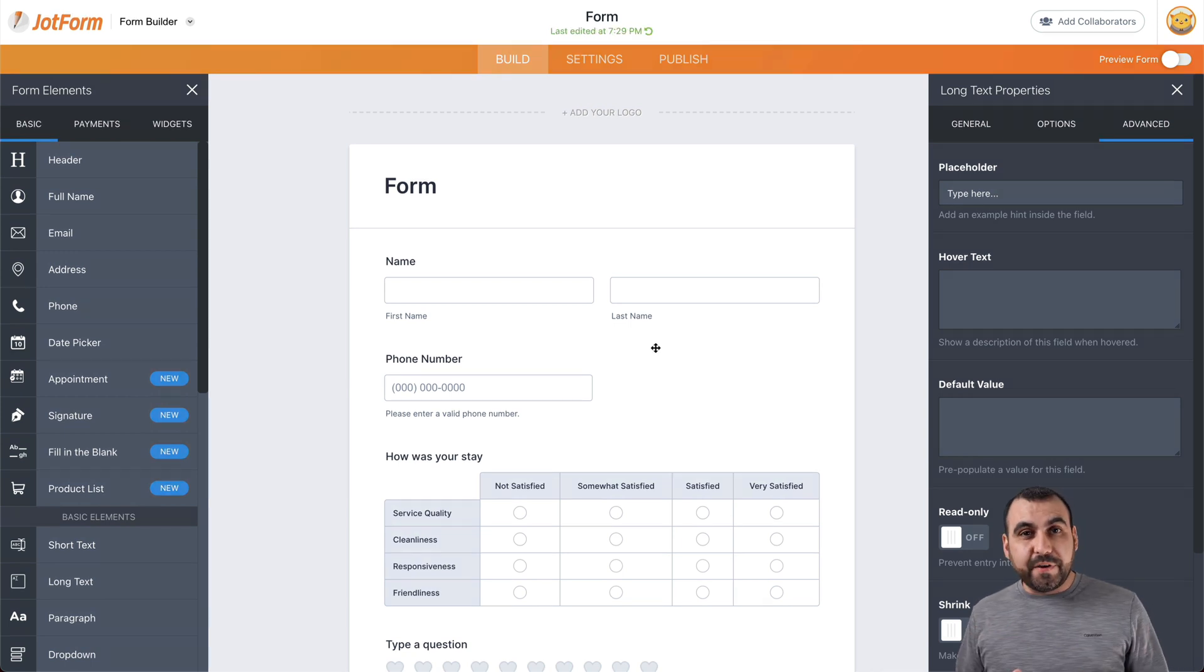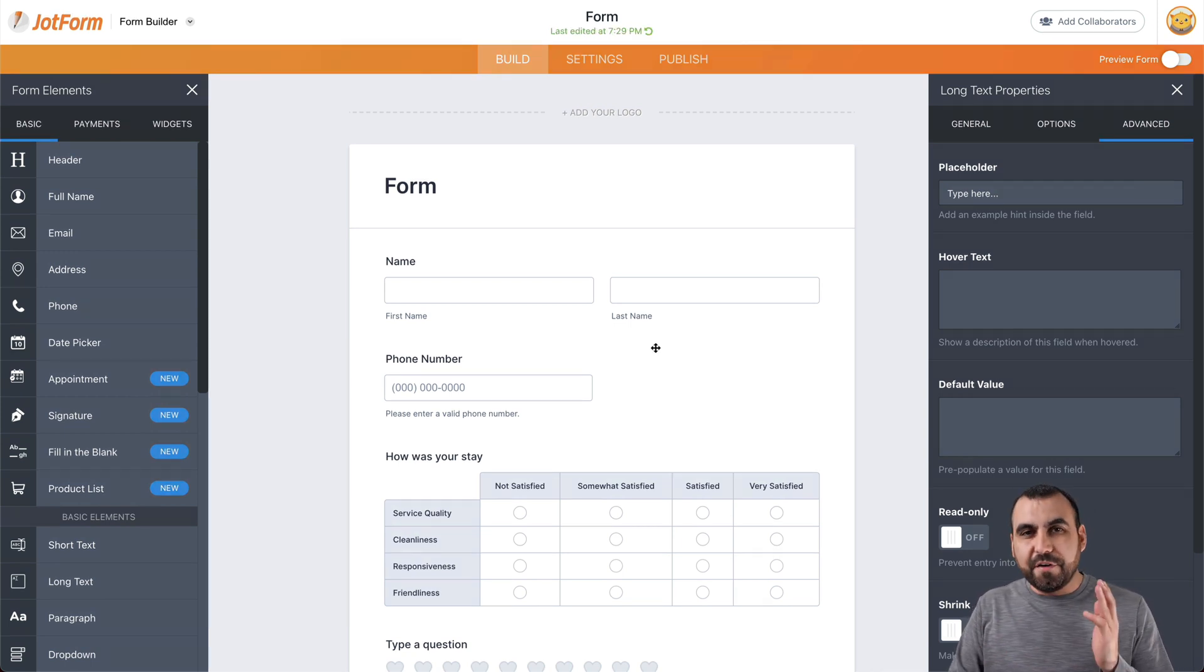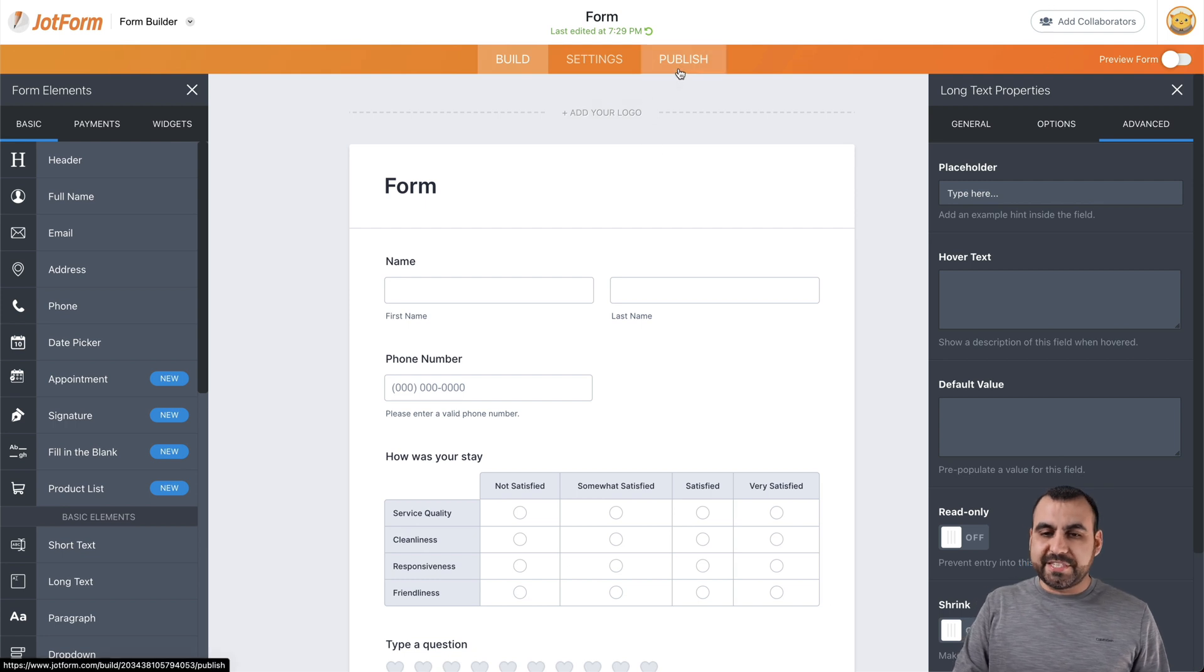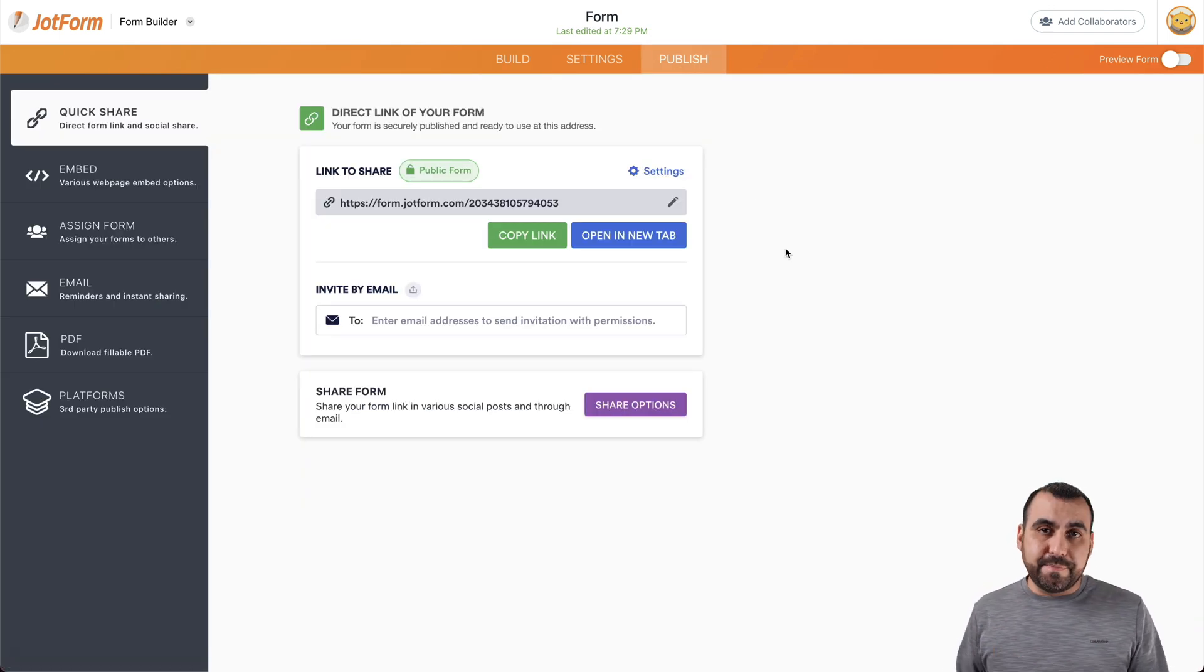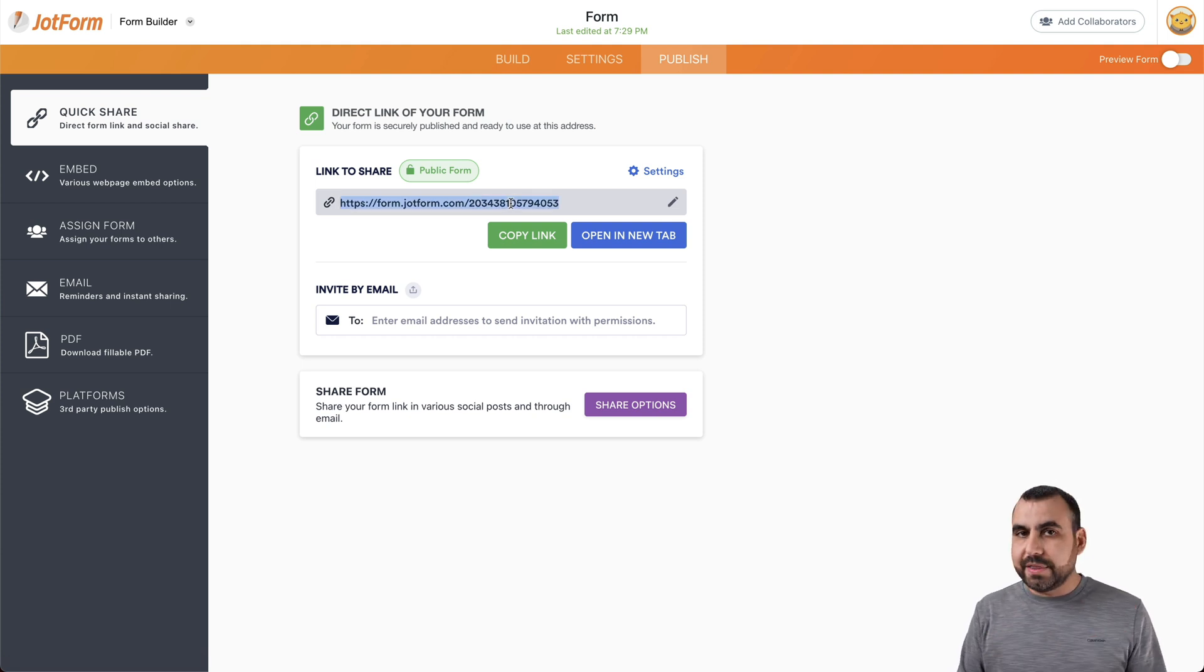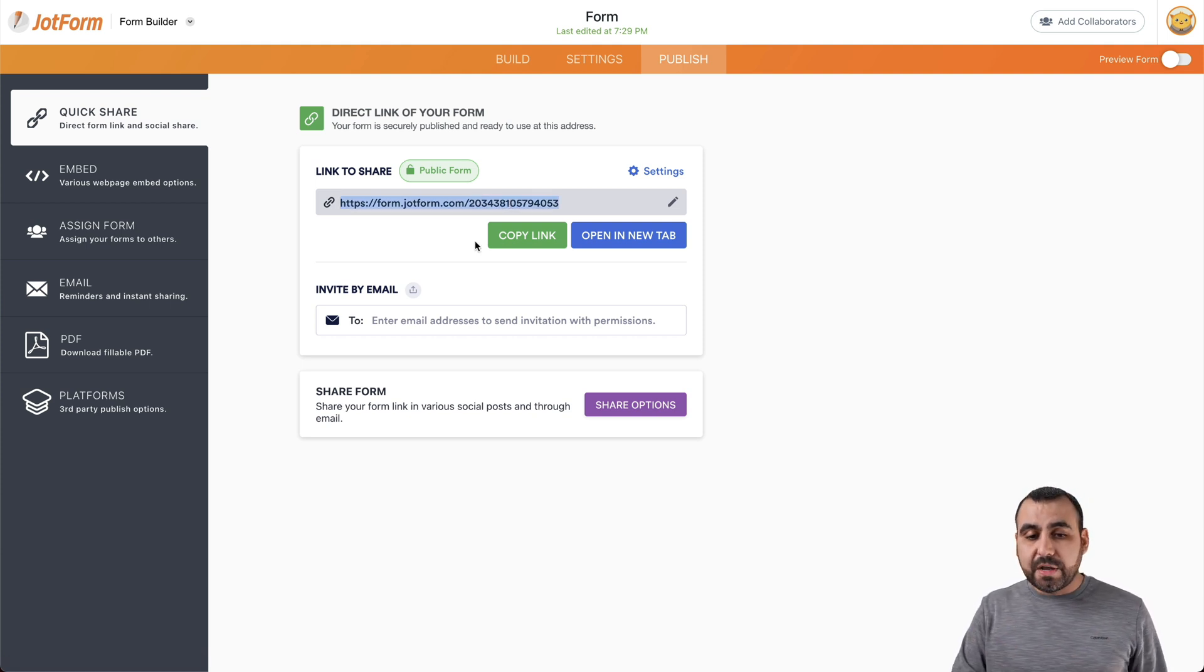So now that we're finished, we are ready to publish our feedback form. So let's head over to the publish section. And there are several ways that we can share our feedback form. One is by sharing this link, and they'll go directly to the feedback form and they can fill it out.